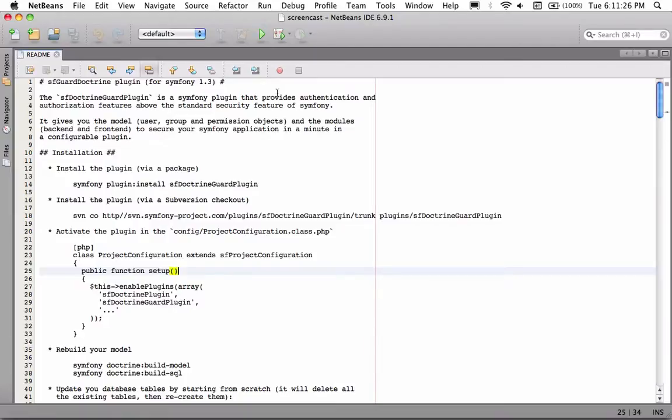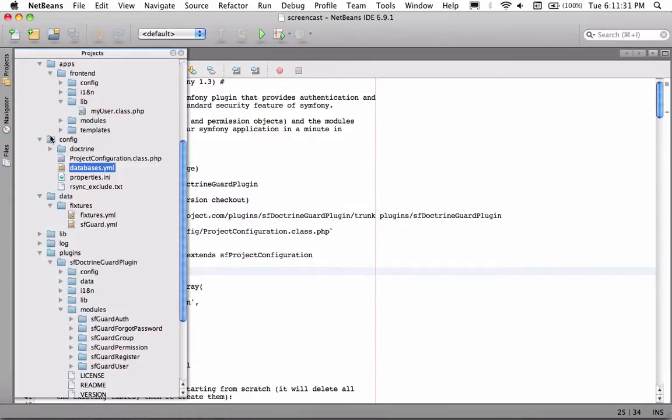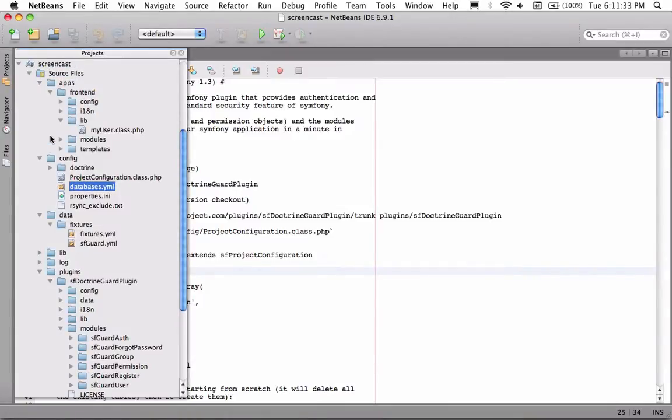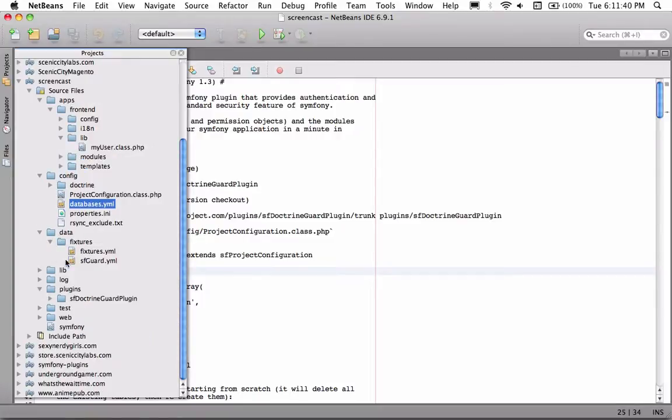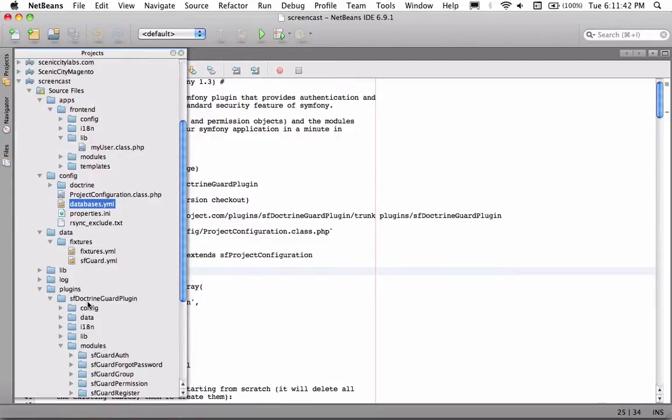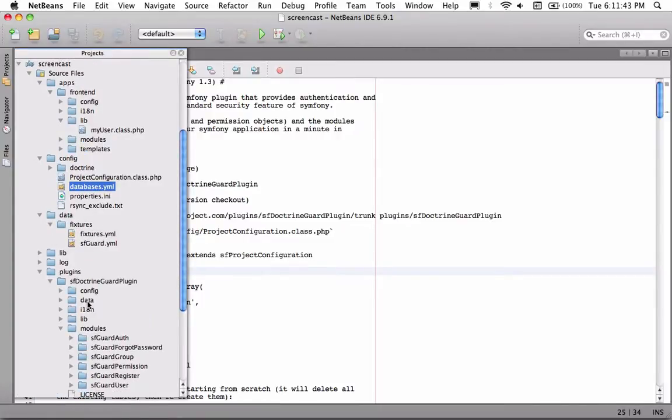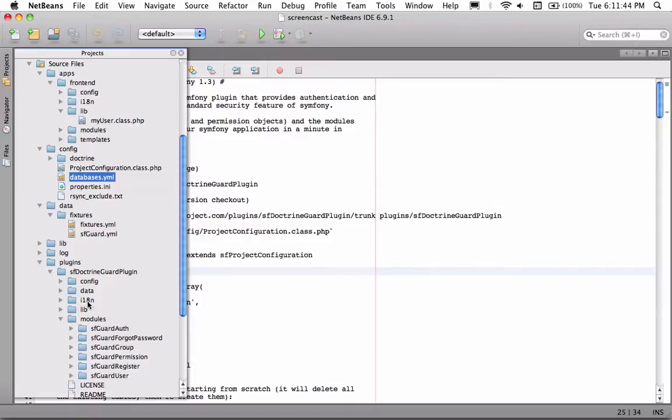All right, today I'm going to show you guys how to set up SF Doctrine Guard plugin. I've already went ahead and made a real quick basic Symfony install with the Doctrine Guard already in my plugins. So what I'm going to do now is show you guys how to set that up.